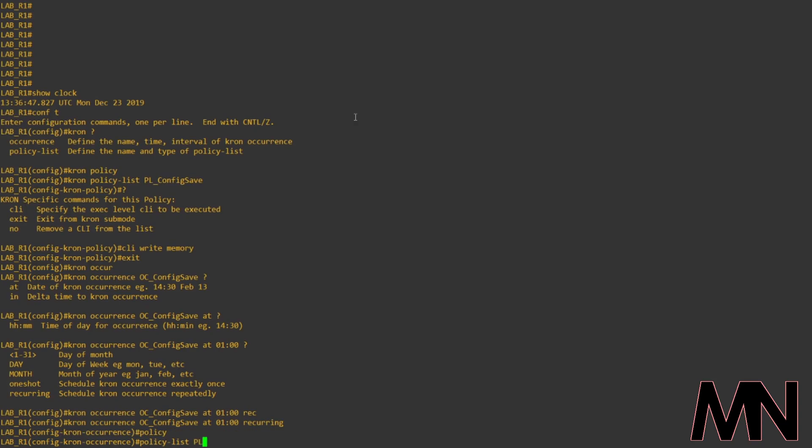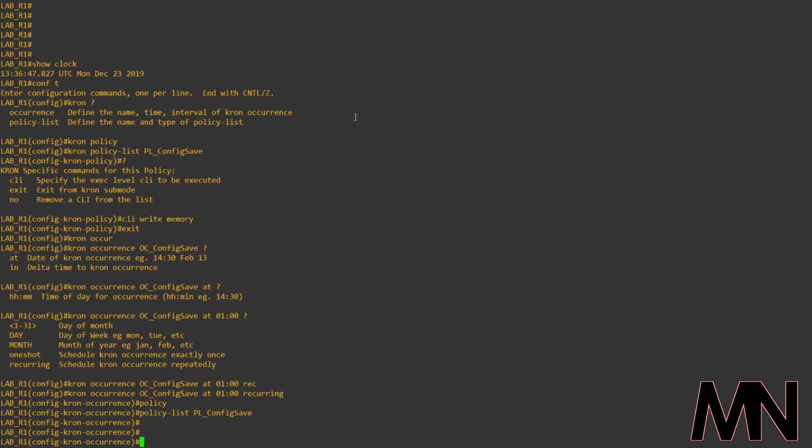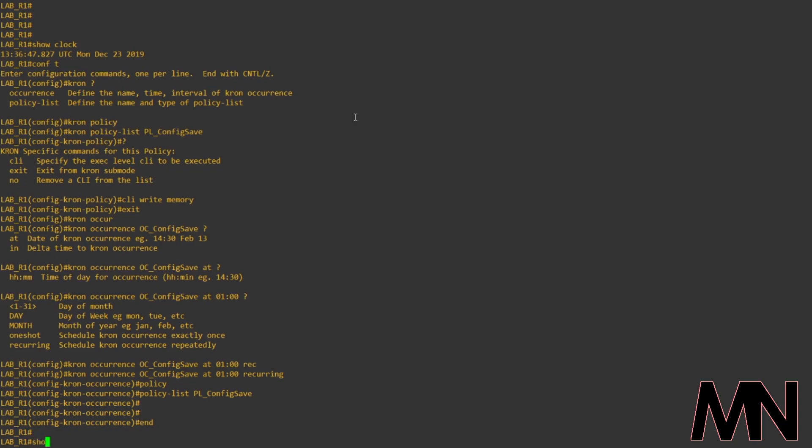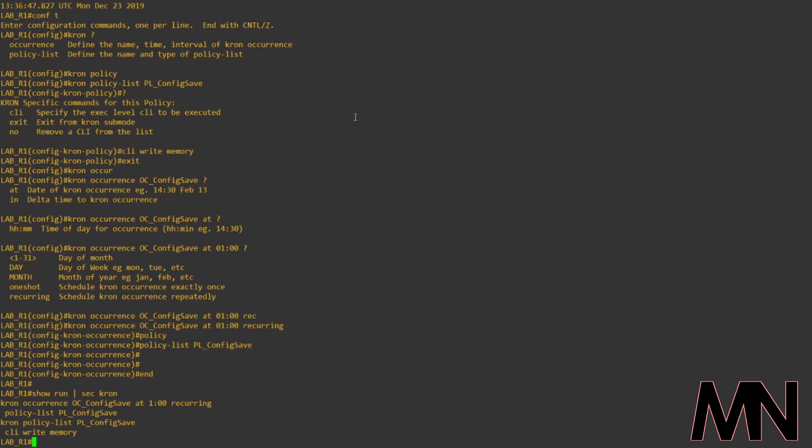Now that's been completed, we now need to attach the occurrence to the policy list we just created. And then that's the configuration all done. We'll just check to make sure the configuration is in the running config, which it is.